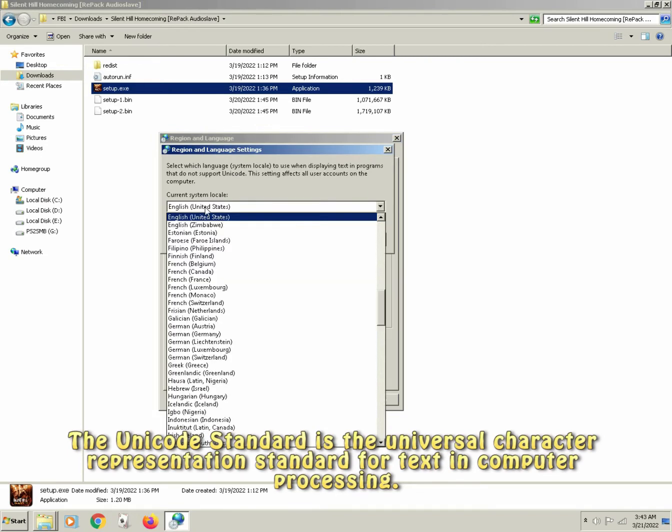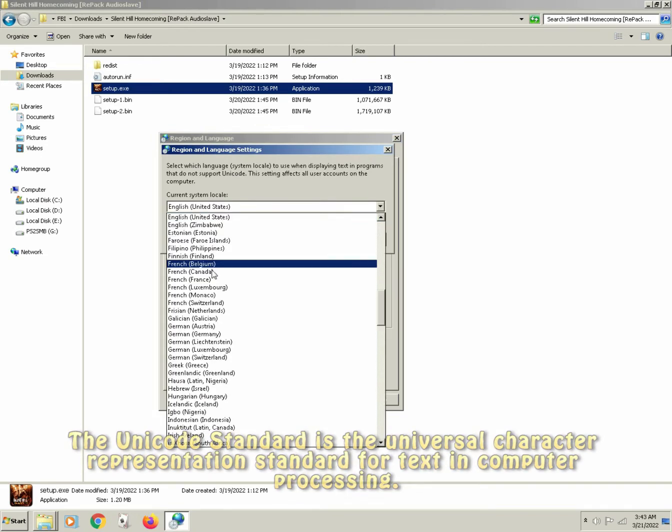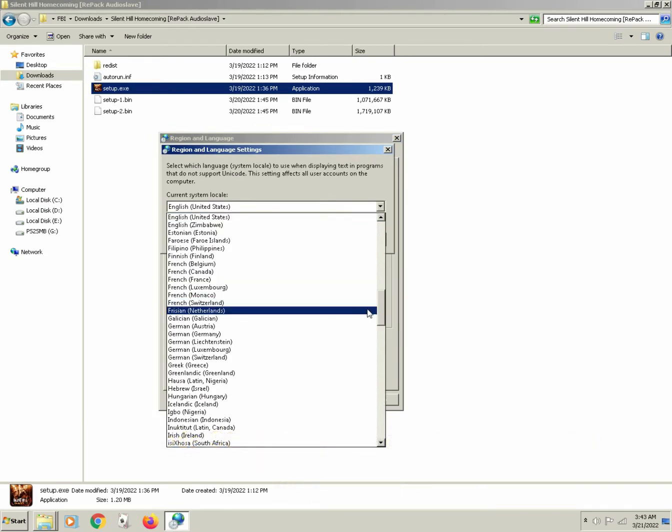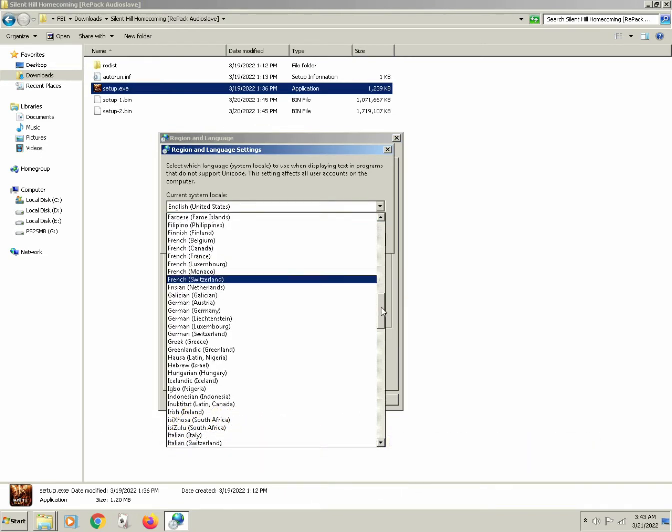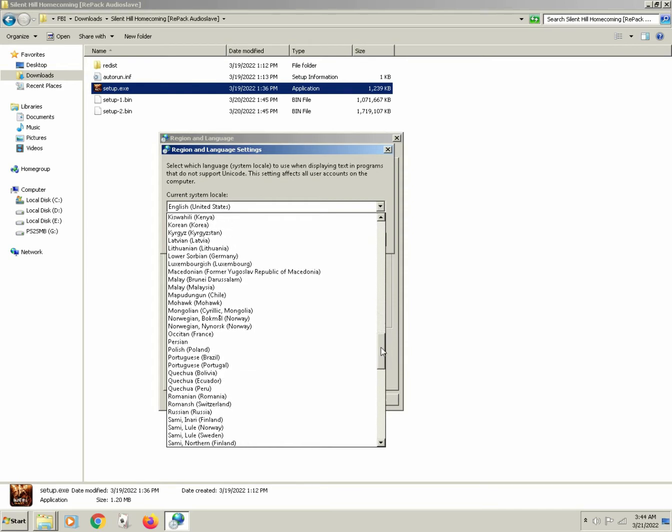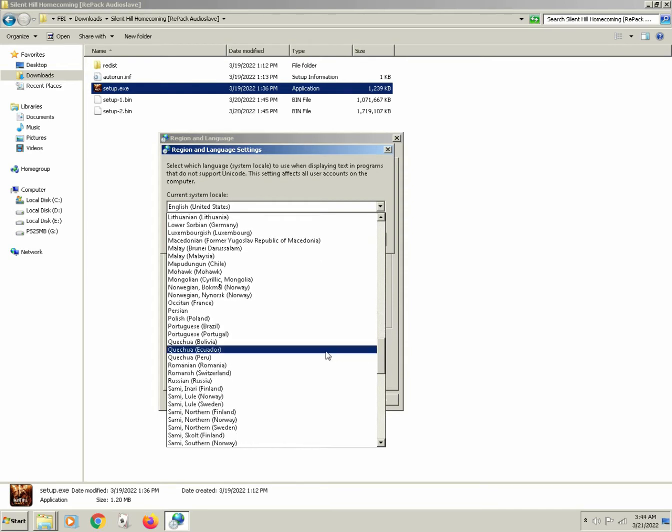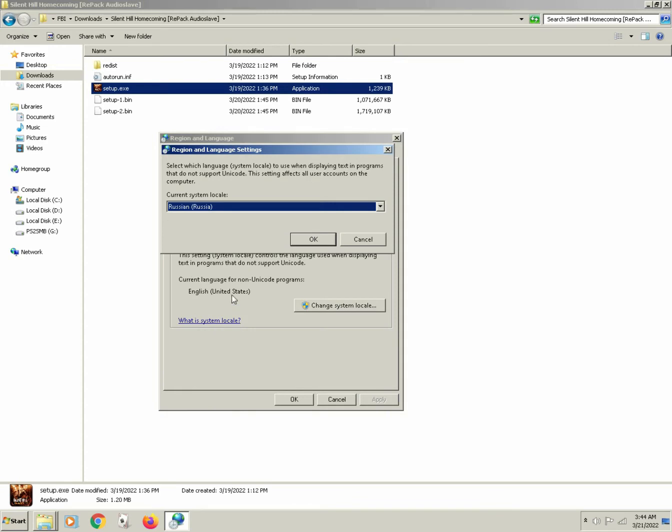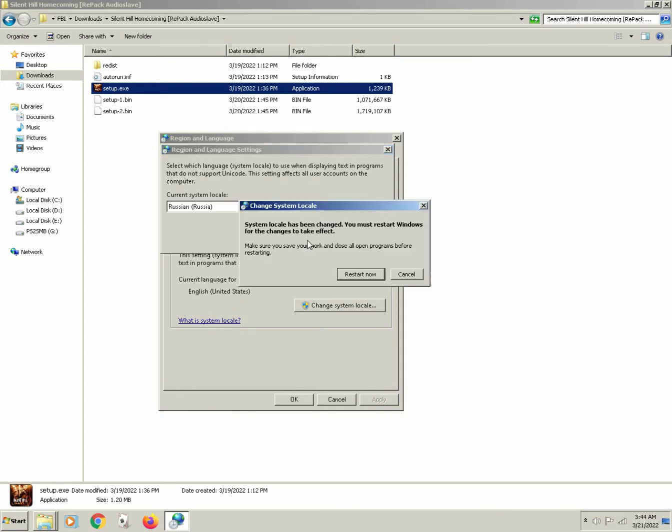Anyways, click change system locale, and under here, find Russian language. We click on Russian Russia and click OK.